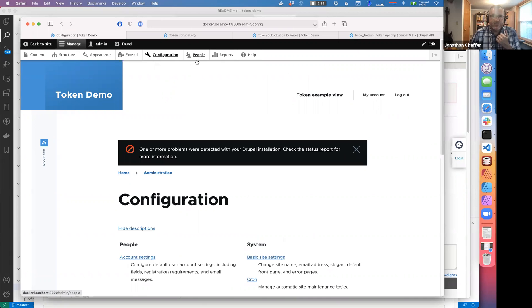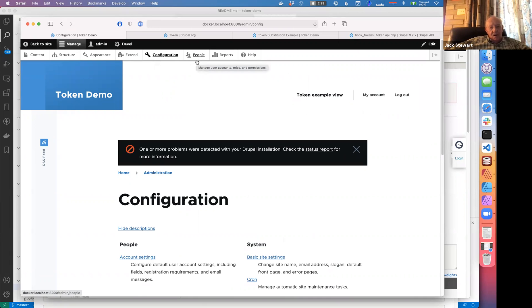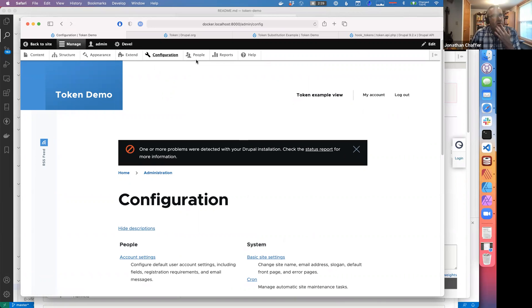The token module user interface is available. I don't know when that became part of core. There was a time when you needed that third-party token module for them to even exist.